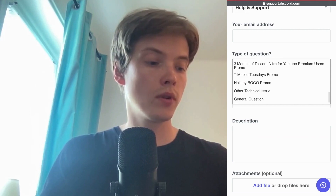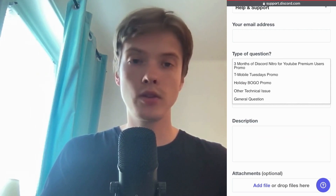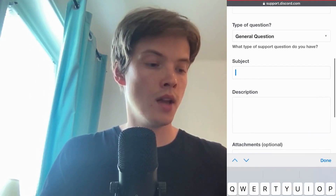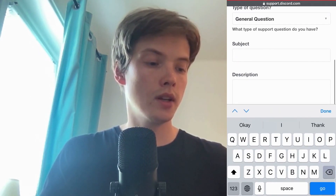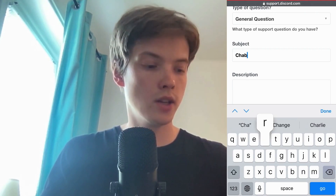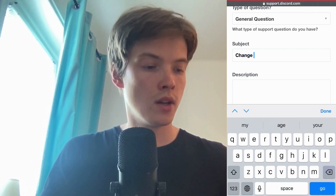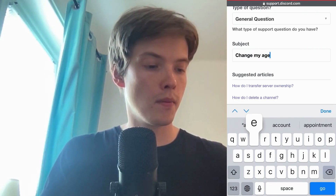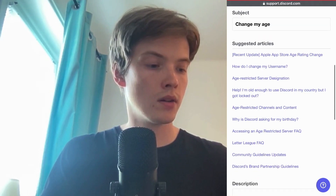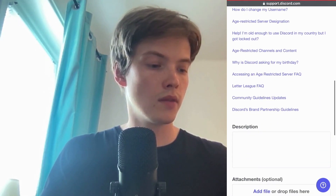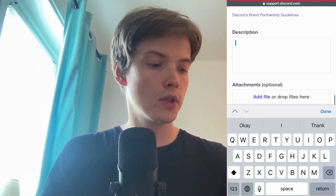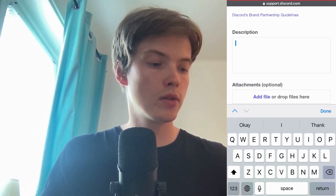For Type of Question, scroll down and click on General Question. For Subject, you can write something like 'change my age'. Now click on Description.